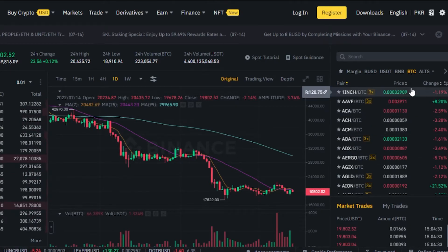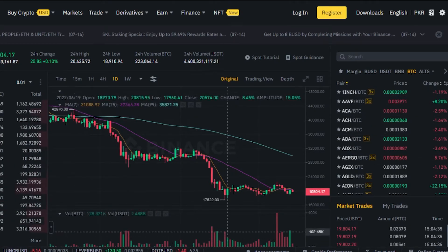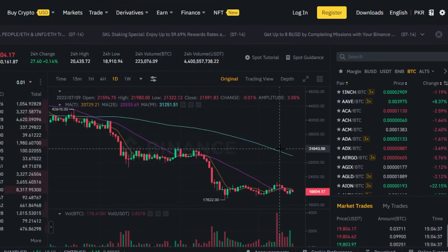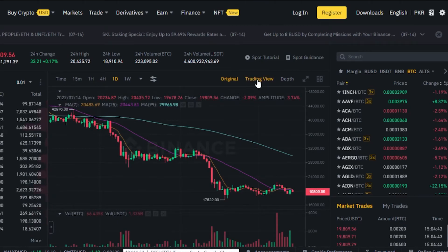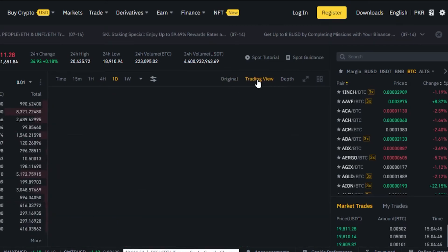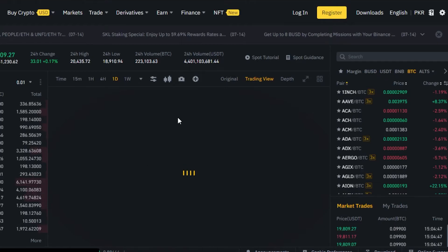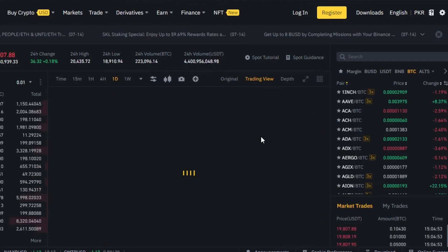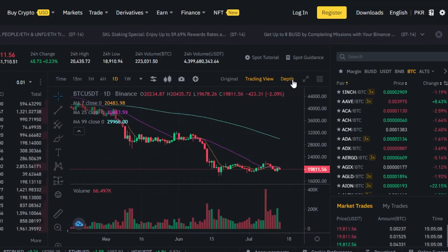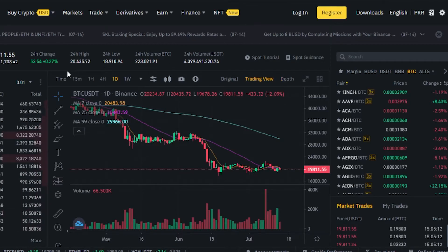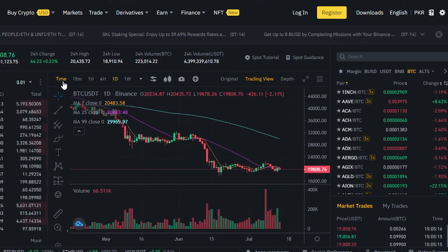I've selected BTC and it shows a comparison between price and chain. This is our trade window or trading view. If I want the TradingView layout I can select that option, expand it to full screen for a better view, and choose between one chart and four chart layout. There is also a depth view option available.